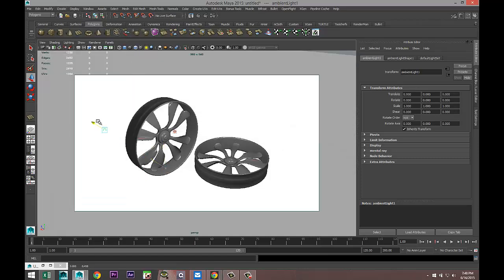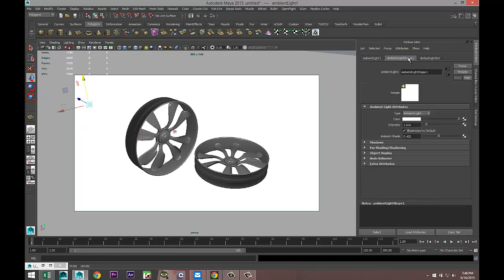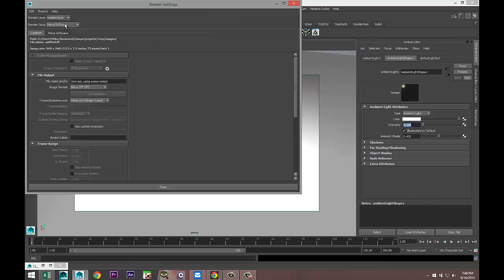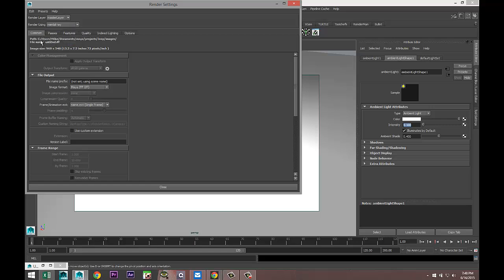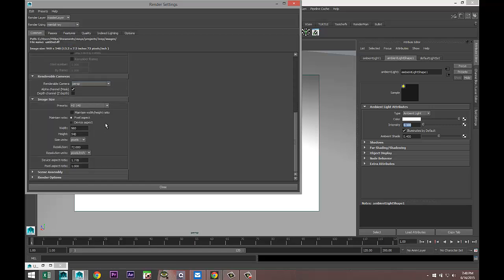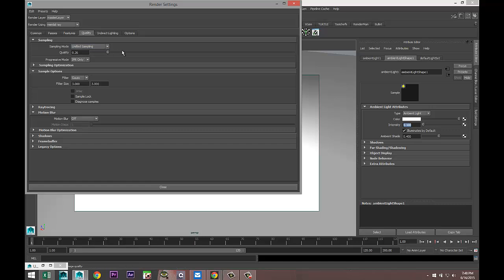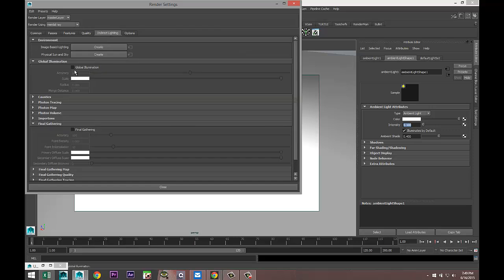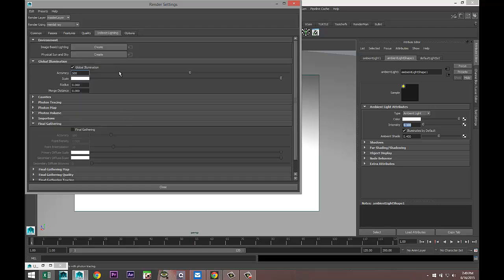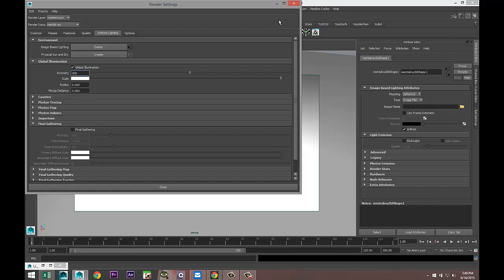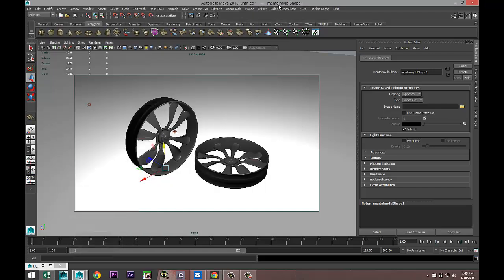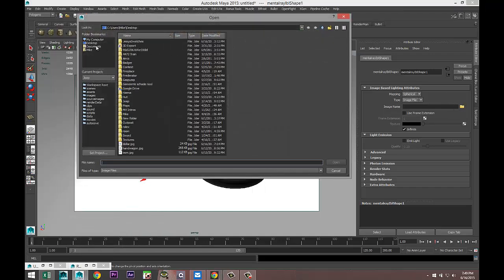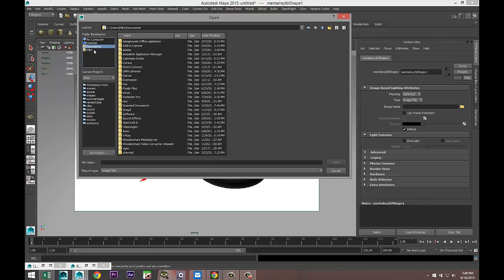Then we're going to Create, Lights, Ambient Light, push that way to the back and up, and set the intensity to 0.1. We're going to go to Render Settings, Mental Ray. Common tab, set our image size to HD 1080, quality to about 1.5. Indirect lighting, I'm going to set up Global Illumination in our options, and we're going to do Image Based Lighting. Minimize that, select a nice HDRI image to use.